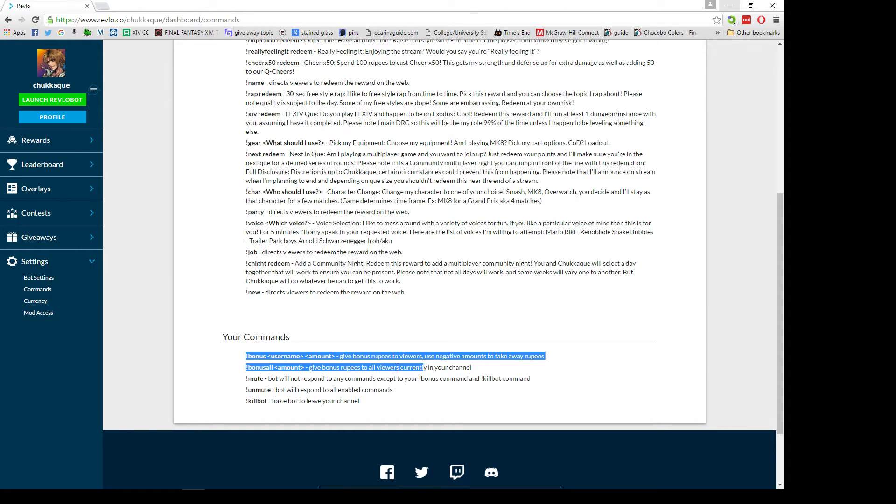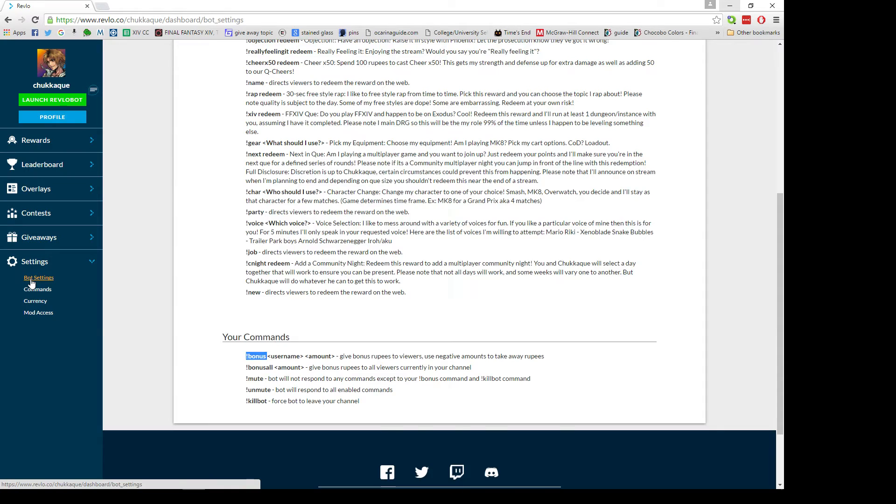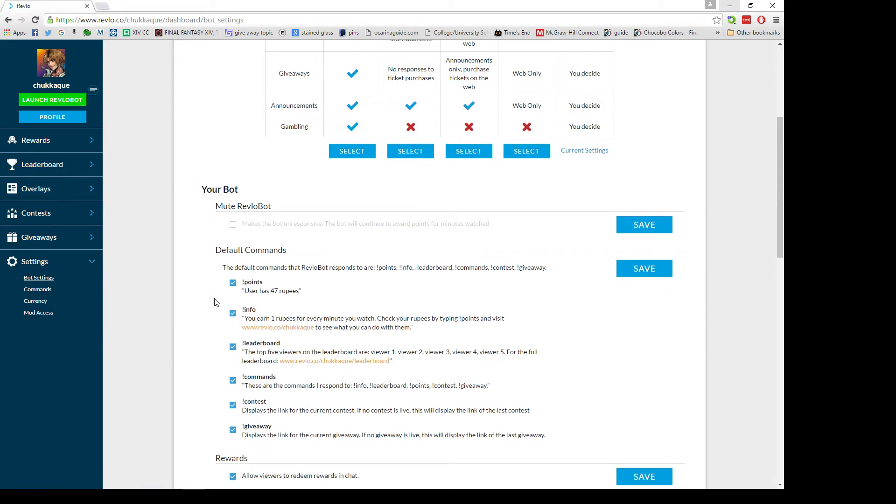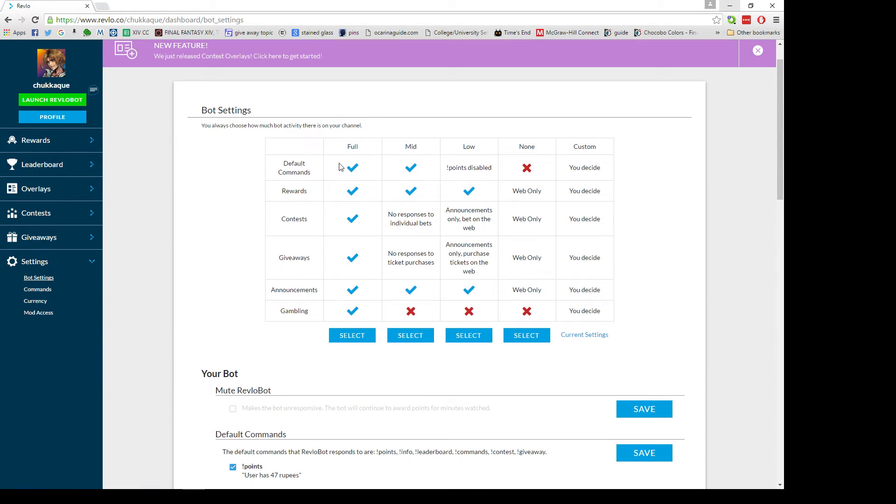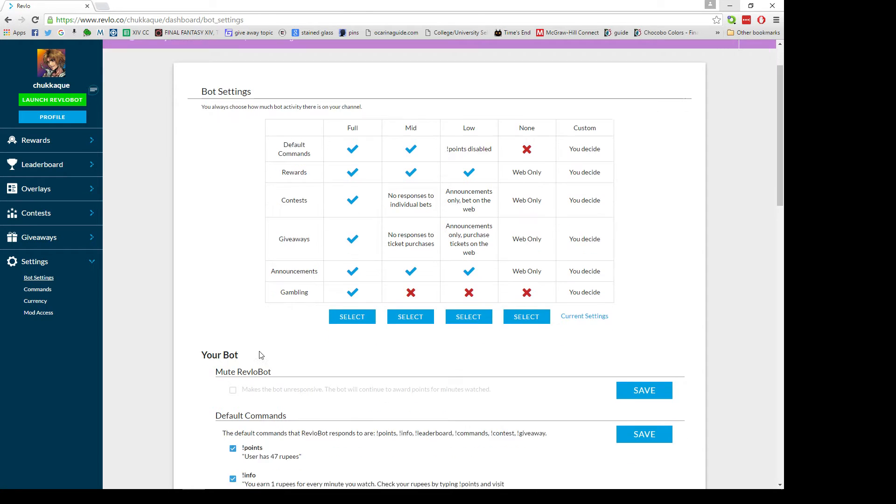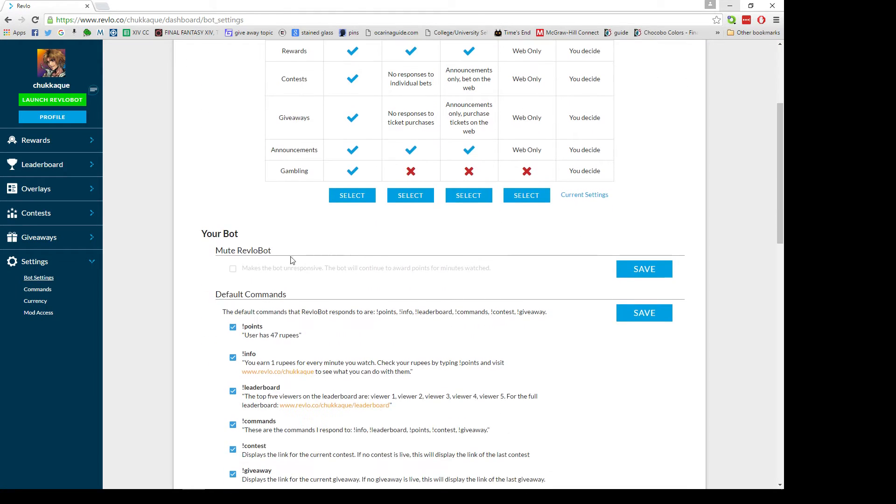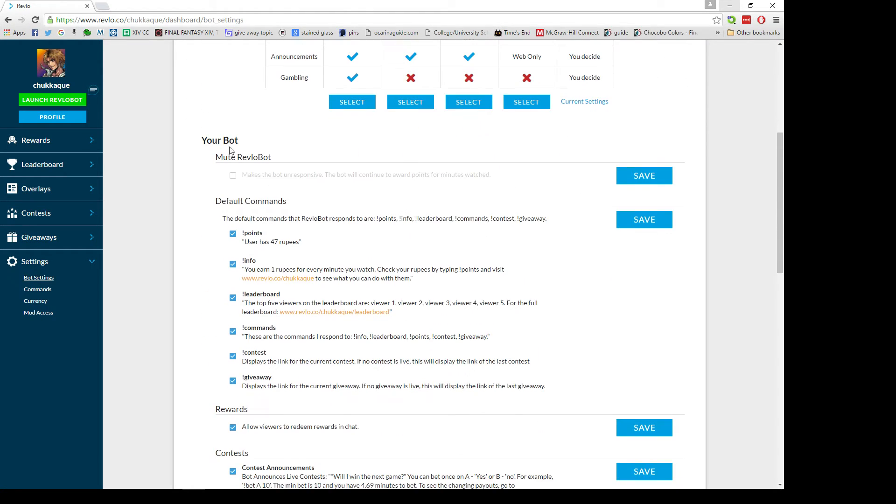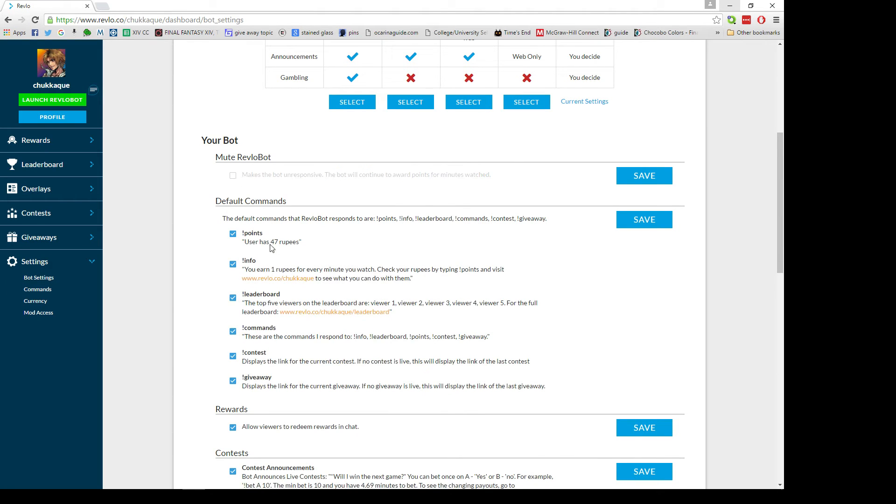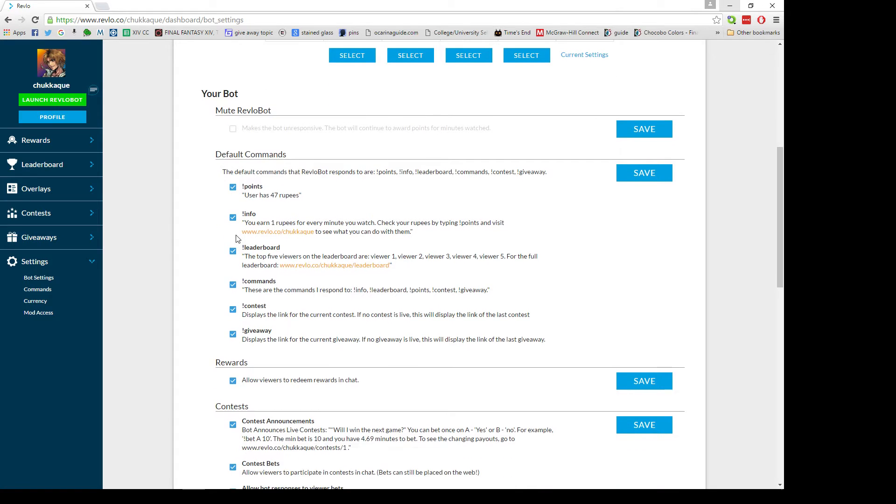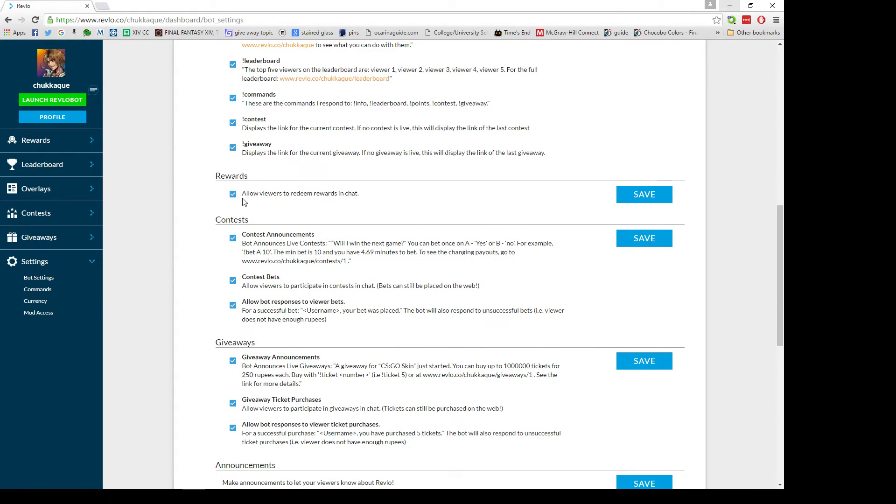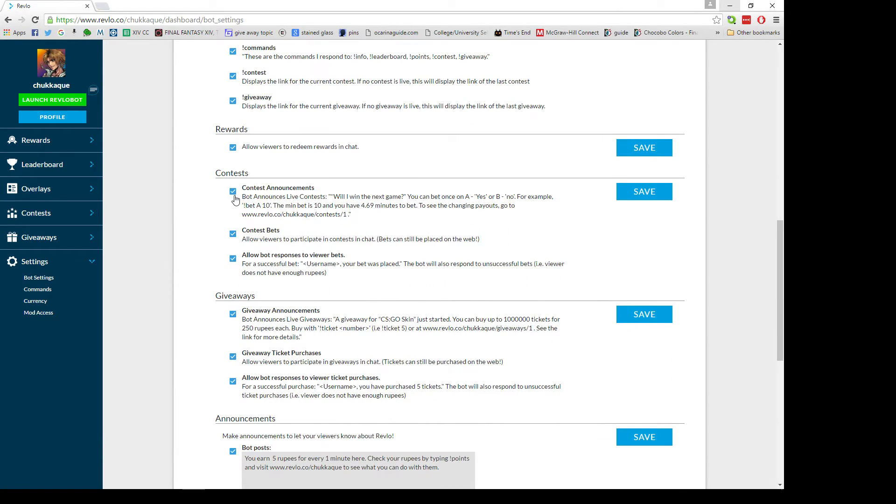Under your bot settings you can pick which one of these you want to use. I heavily recommend you pick this one. You can choose whether you want it muted or not, and what commands it will actually respond to. All this is pretty much straightforward.